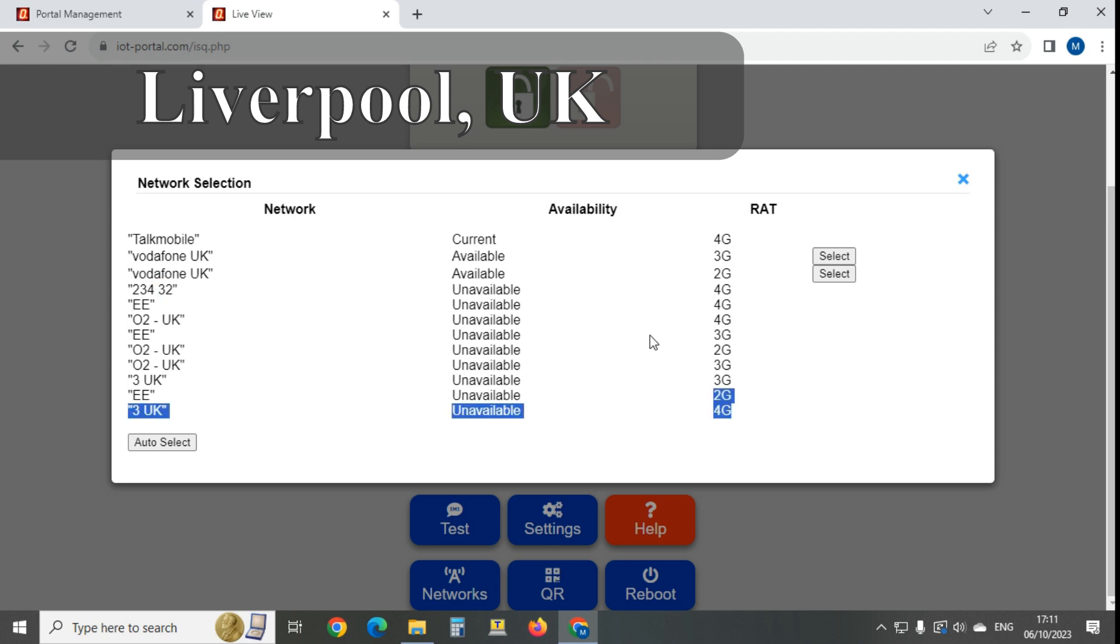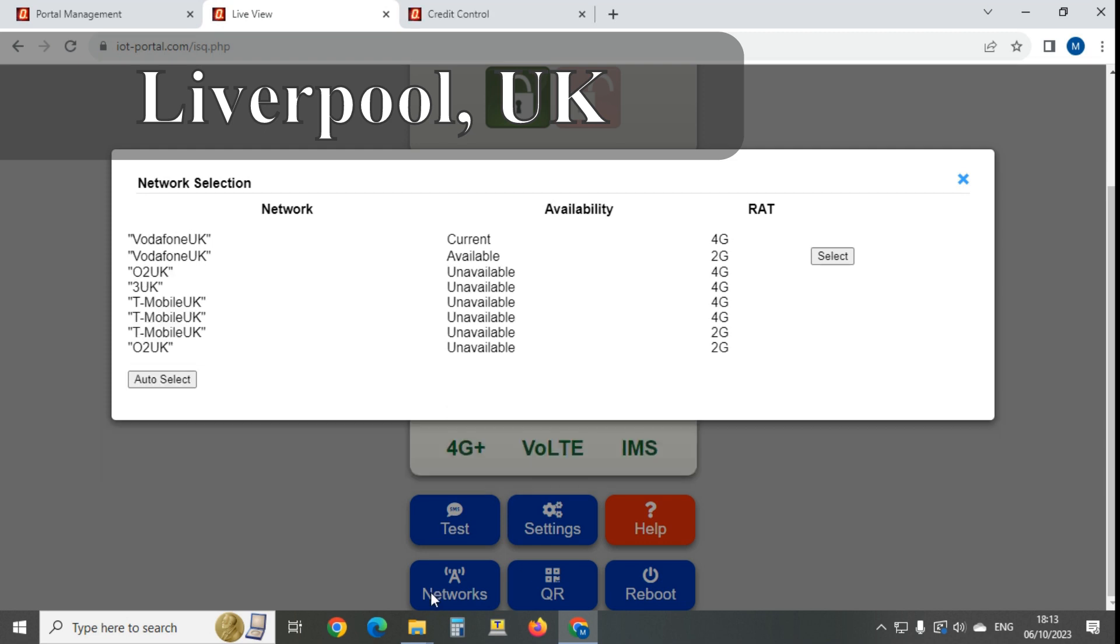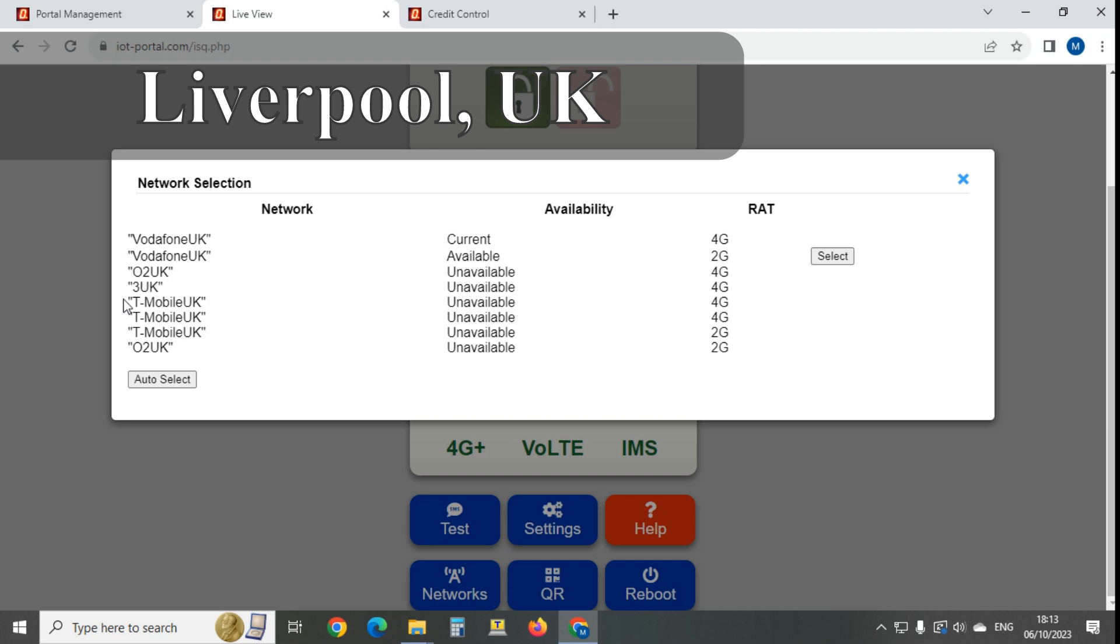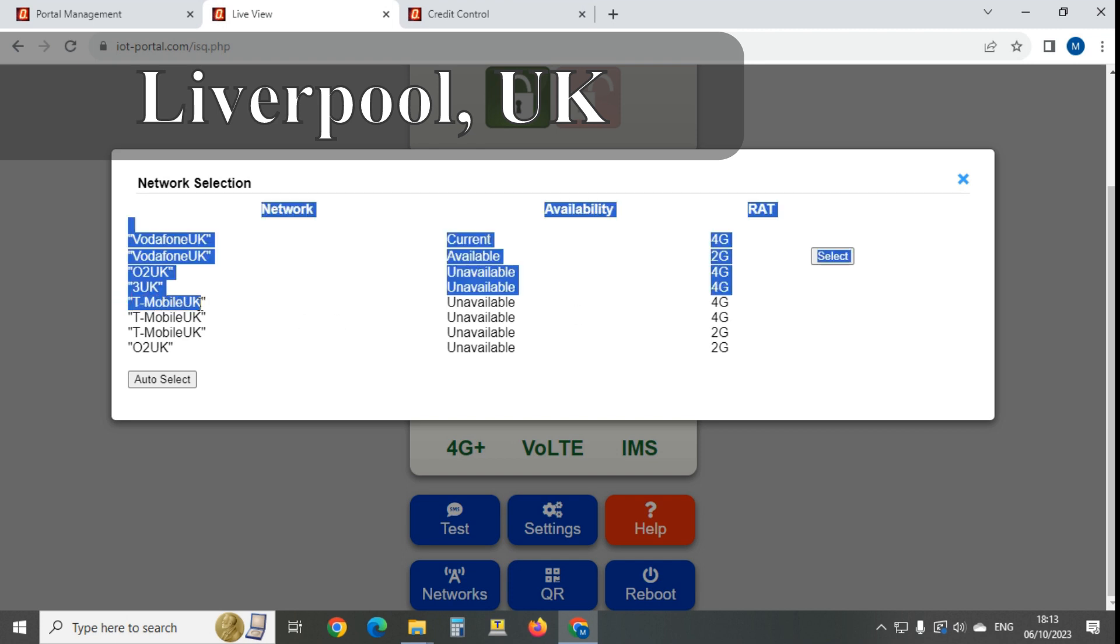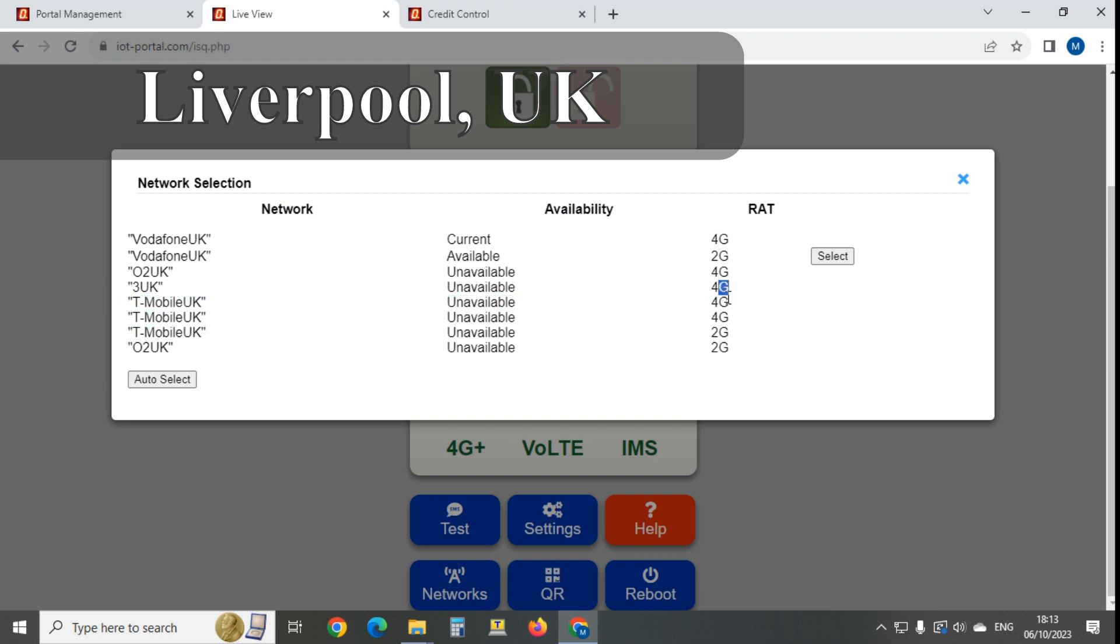We've got all three technologies on all four networks, apart from Three, who never had 2G. These are the new intercoms, and you'll see a big difference. We can still see all the networks: Vodafone, O2, Three. We have the two T-Mobile networks.